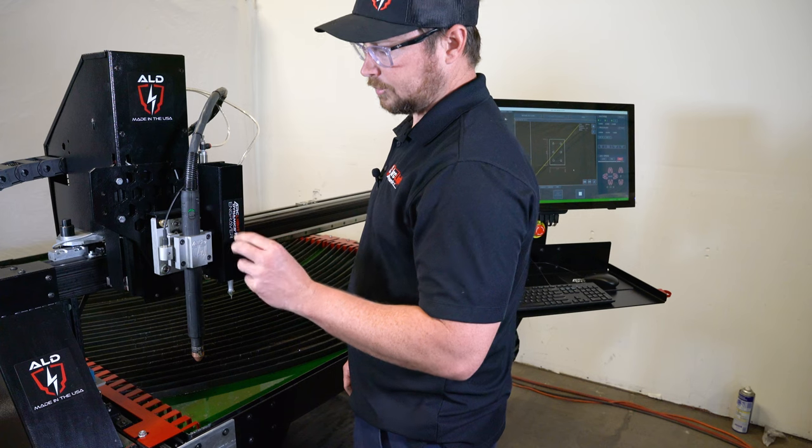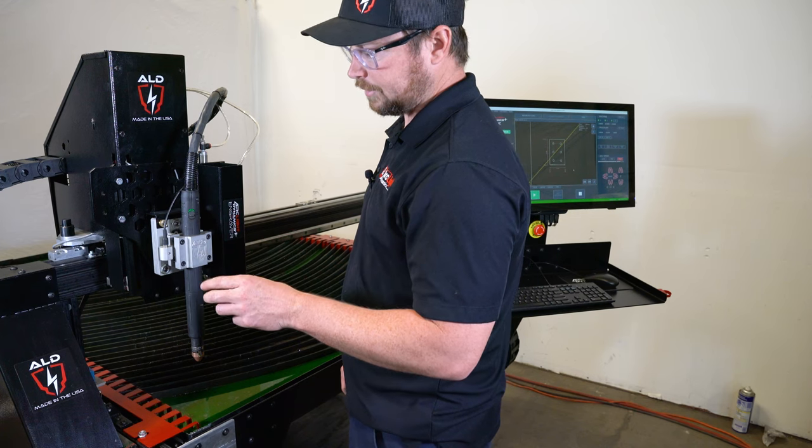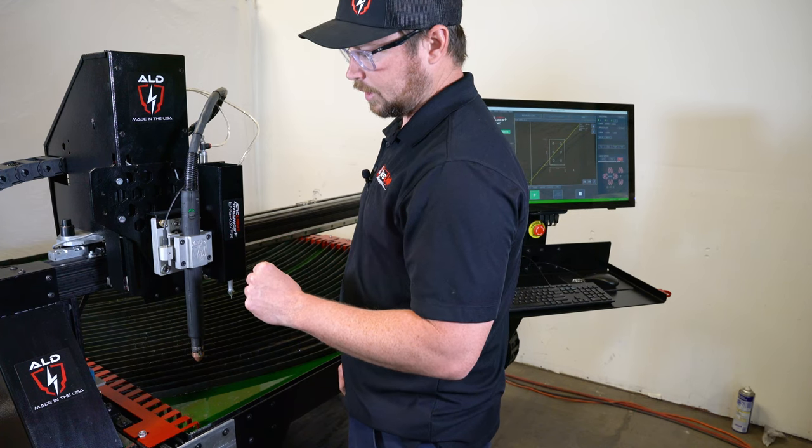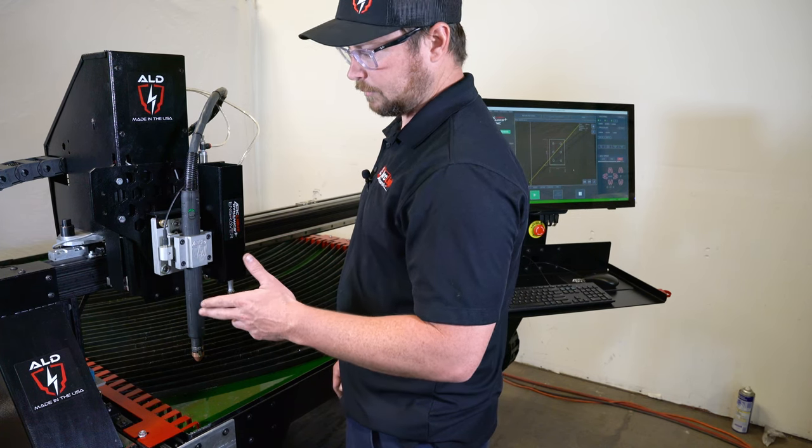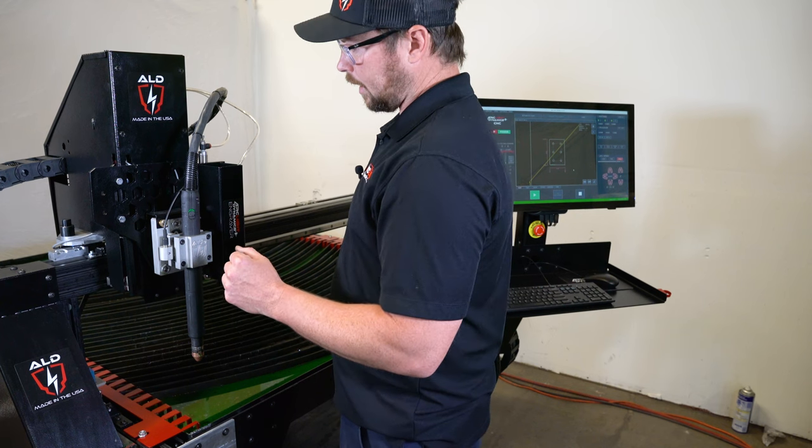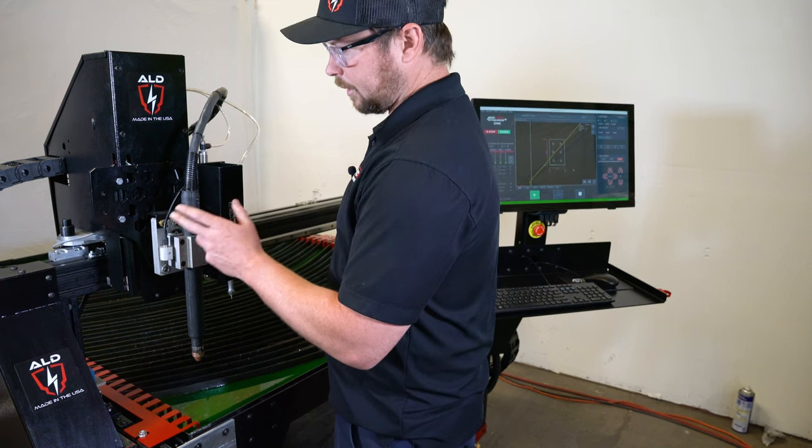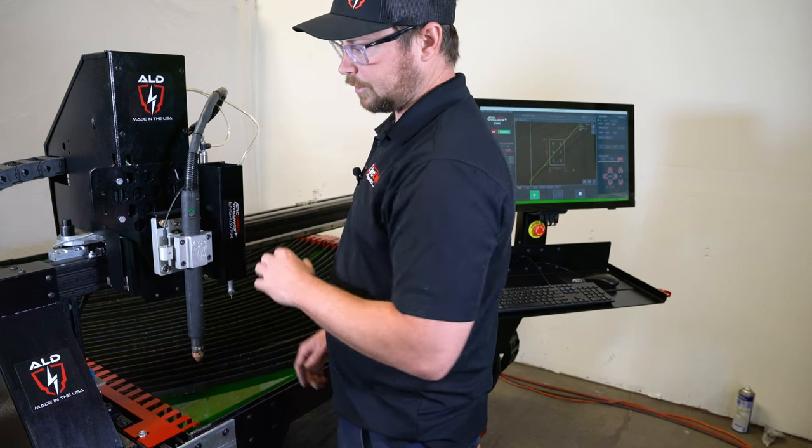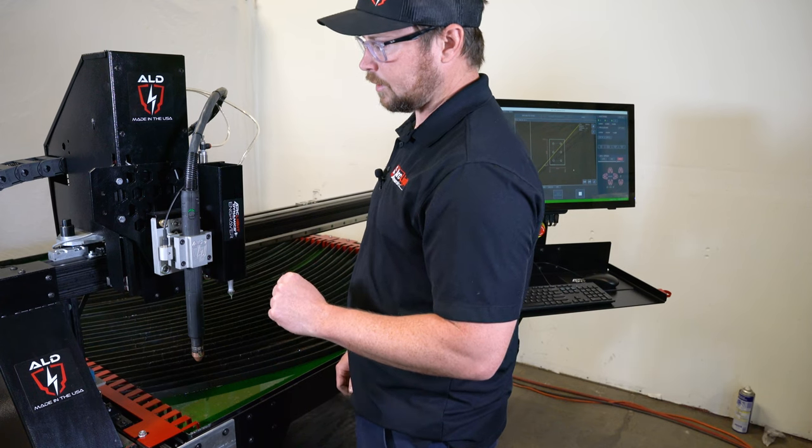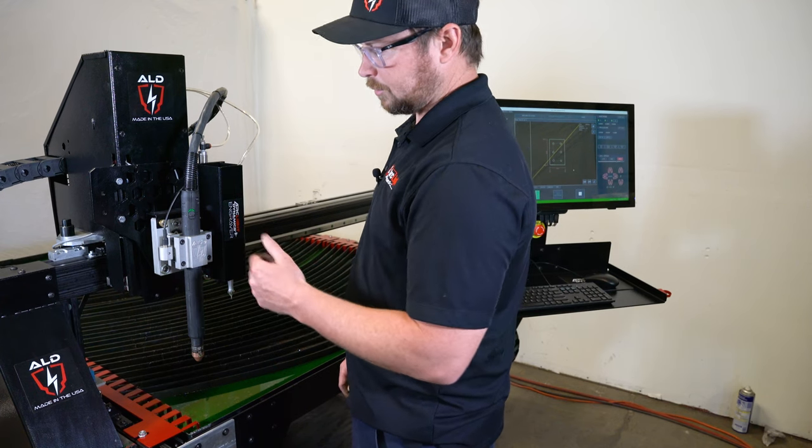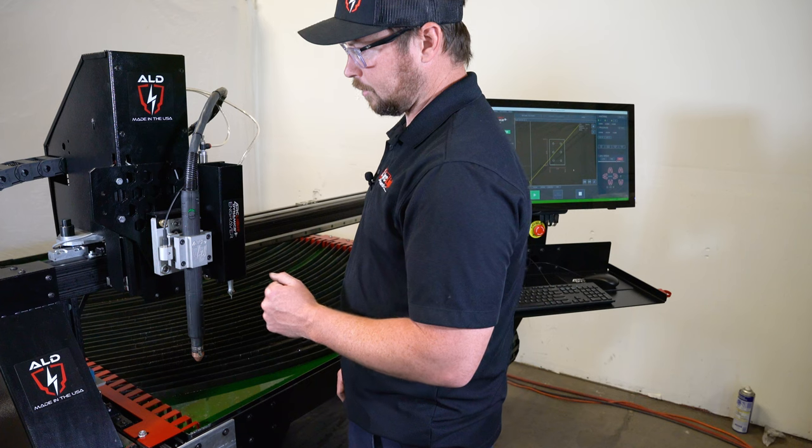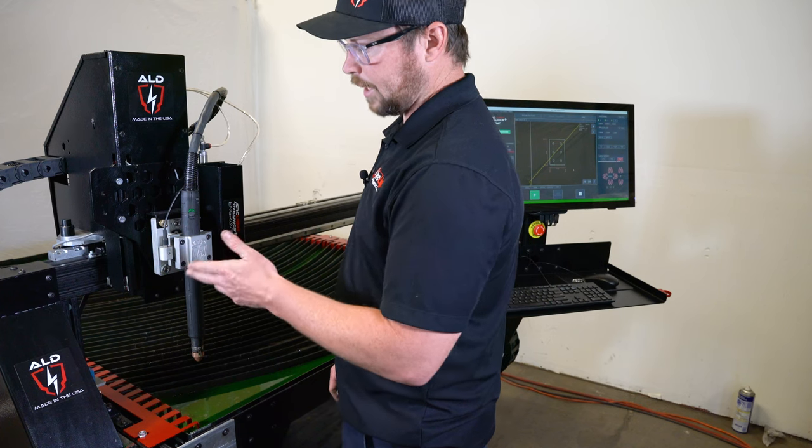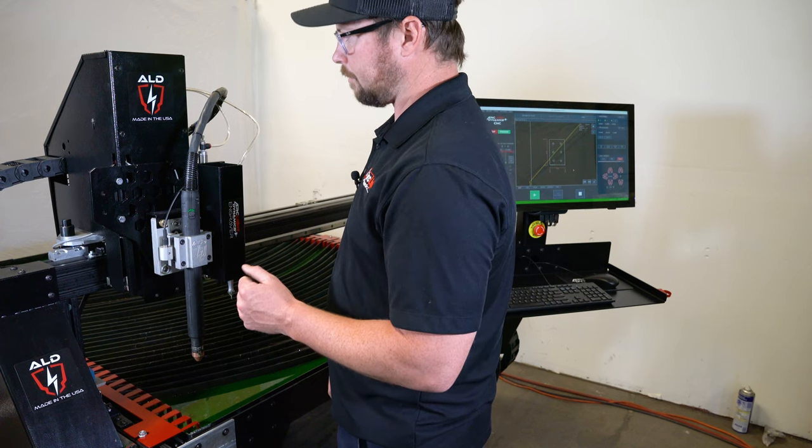It helps with reducing the amount of waste in your scrap material because you can get very precise with it. And the offset from the laser to the torch already comes integrated. So your torch knows where the laser is and you'll be able to cut right on that laser point every time.